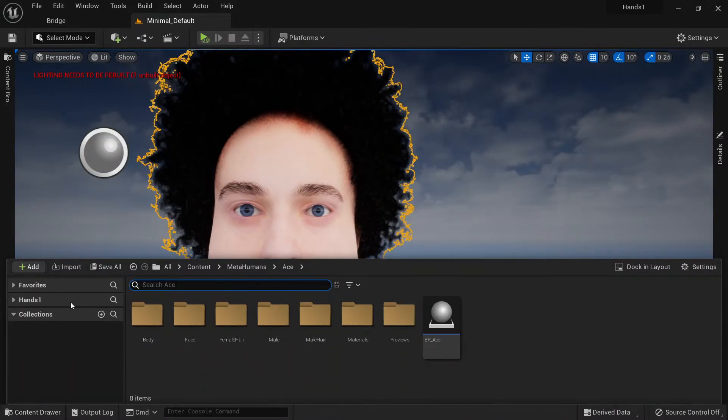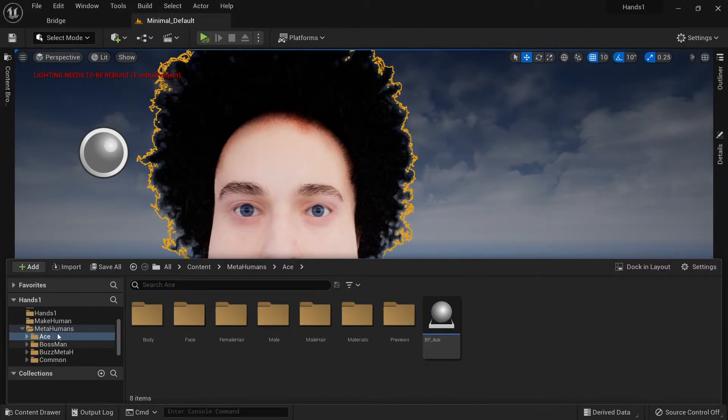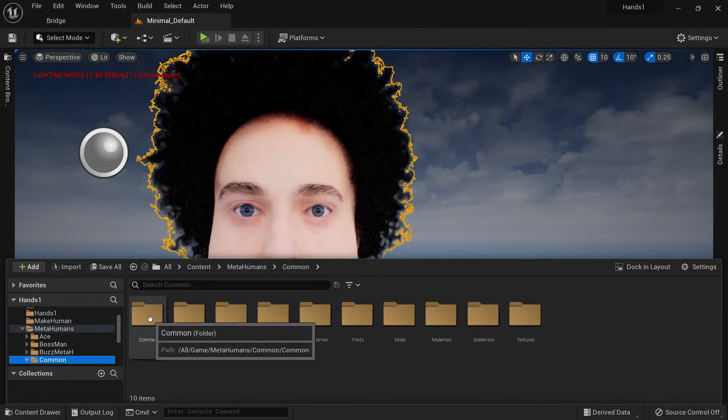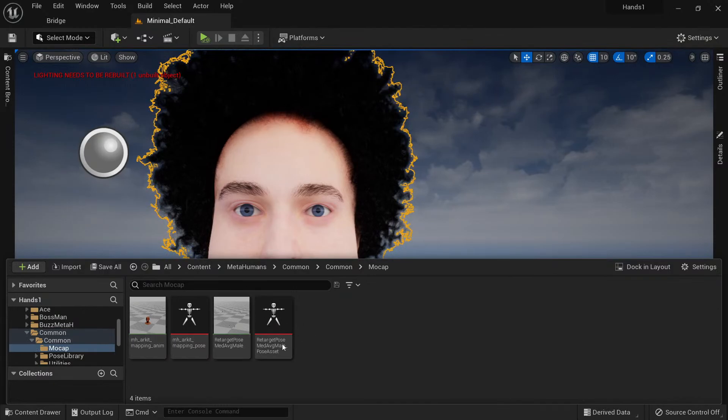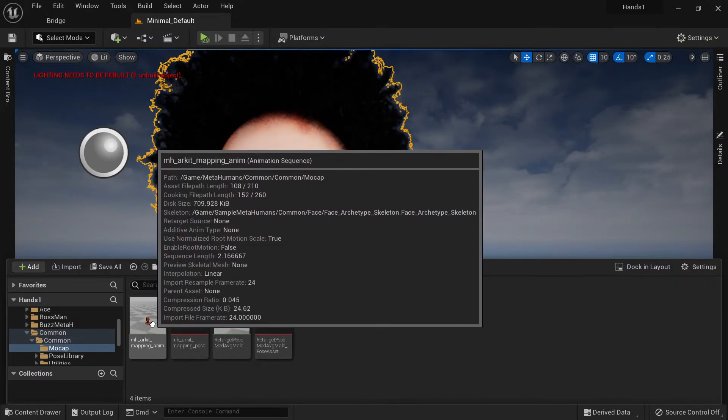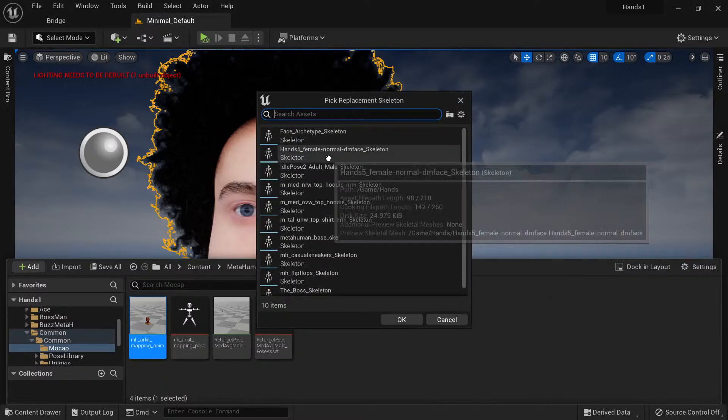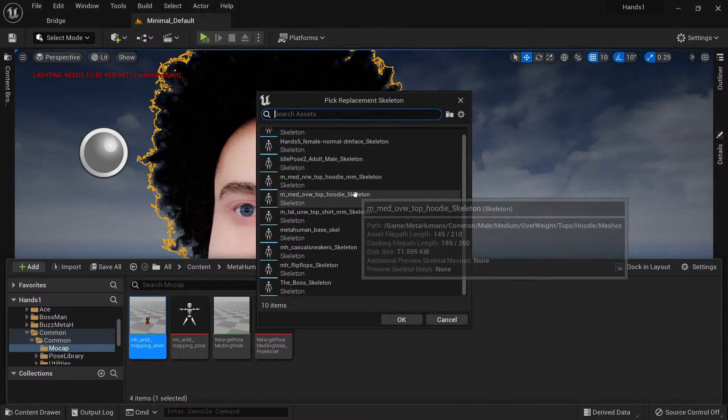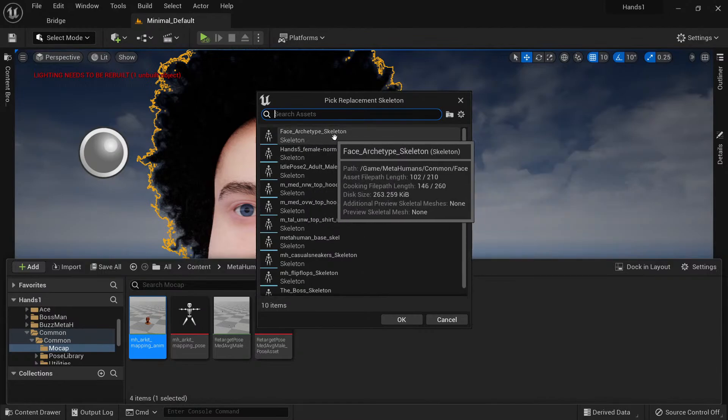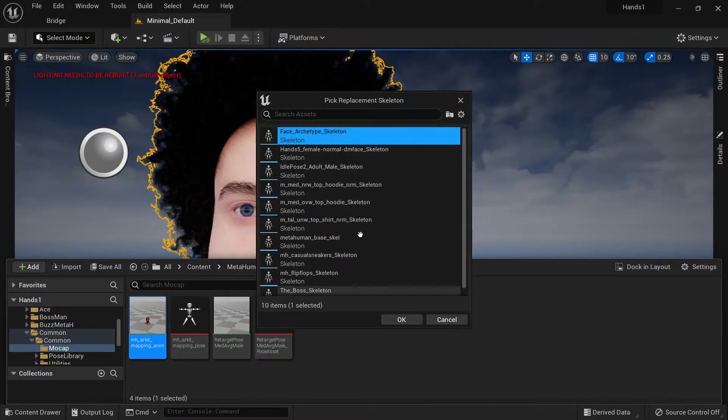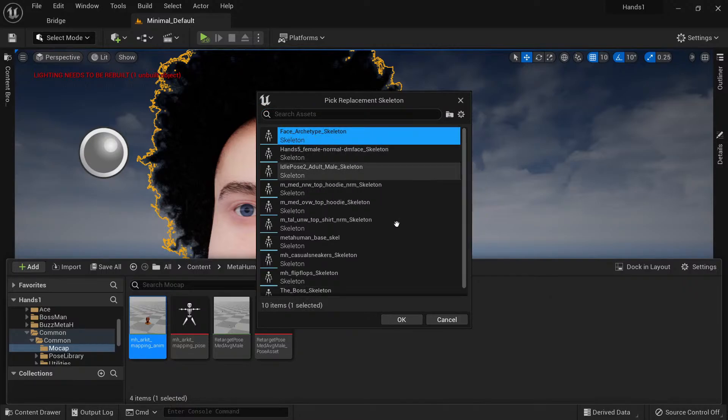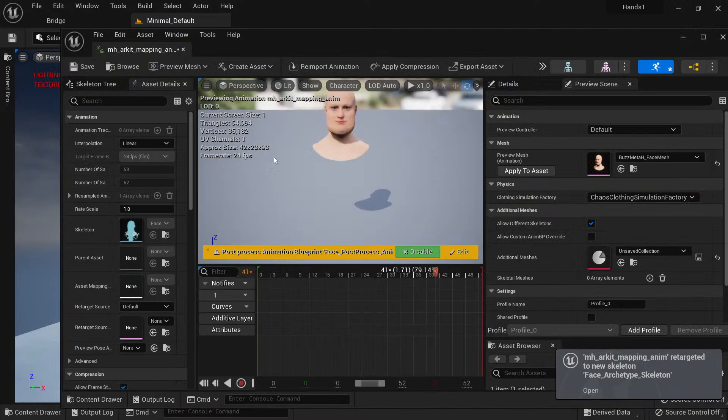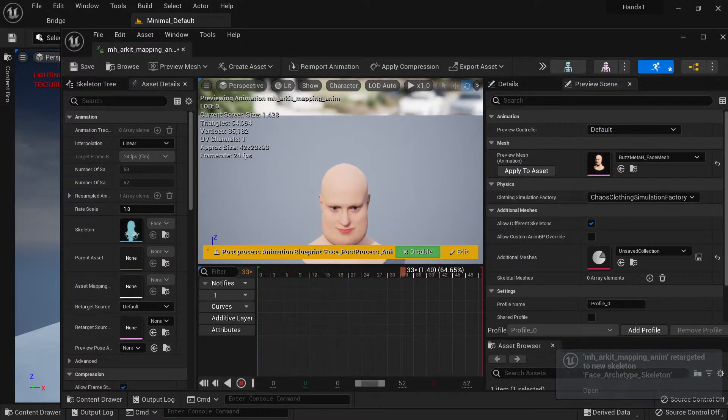We're going to go to Content Drawer, go to Metahumans, Common, Common, Mocap. And here goes the four files. We're going to go MH_ArcKit_Mapping_Anim, double-click it. And it says could not find the skeleton. Would you like to choose one? You hit Yes, and then from here you've got to find the Face_Archetype_Skeleton. Select that. It says Face_Archetype_Skeleton and then select OK.